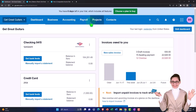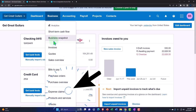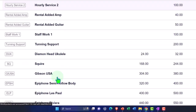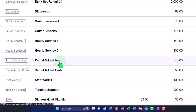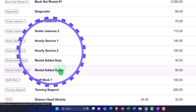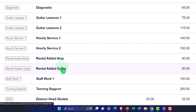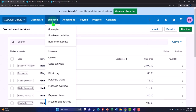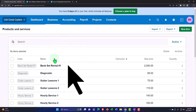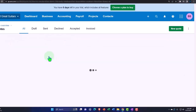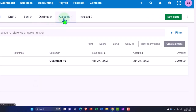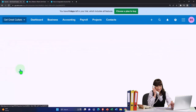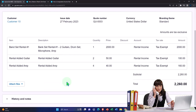A quick recap of what's happened in Xero so far: first, we set up our products and services under the Business drop-down, grouping rental items into a band set and adding guitar and amp options so we can make the estimate as easily as possible. In the prior presentation, we created the estimate — found under Business > Quotes — and customer number 10 has an accepted quote.